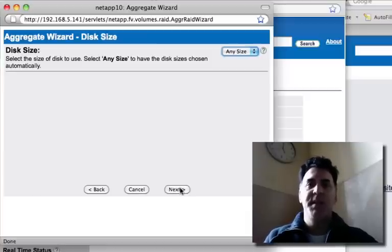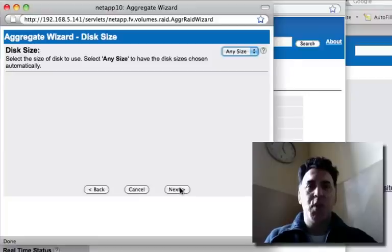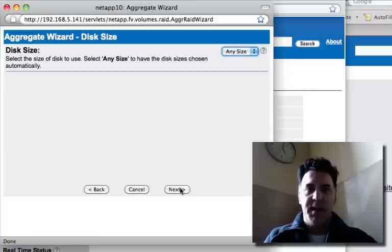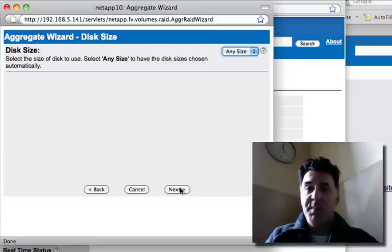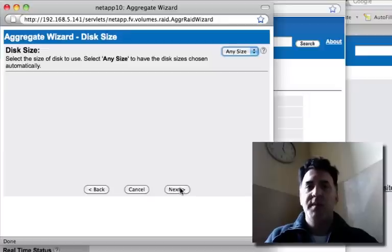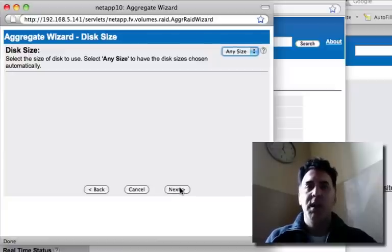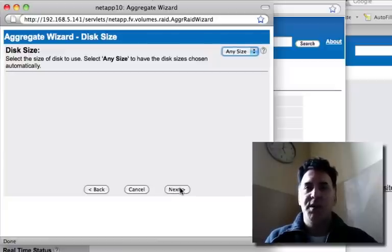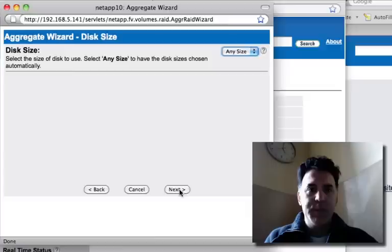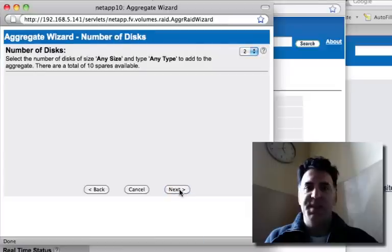this NetApp simulator actually will support up to 28 gigabytes of total storage. So it's quite big and usable for virtually any demonstration, laboratory, or even pre-production type of environment. Testing, anyways.